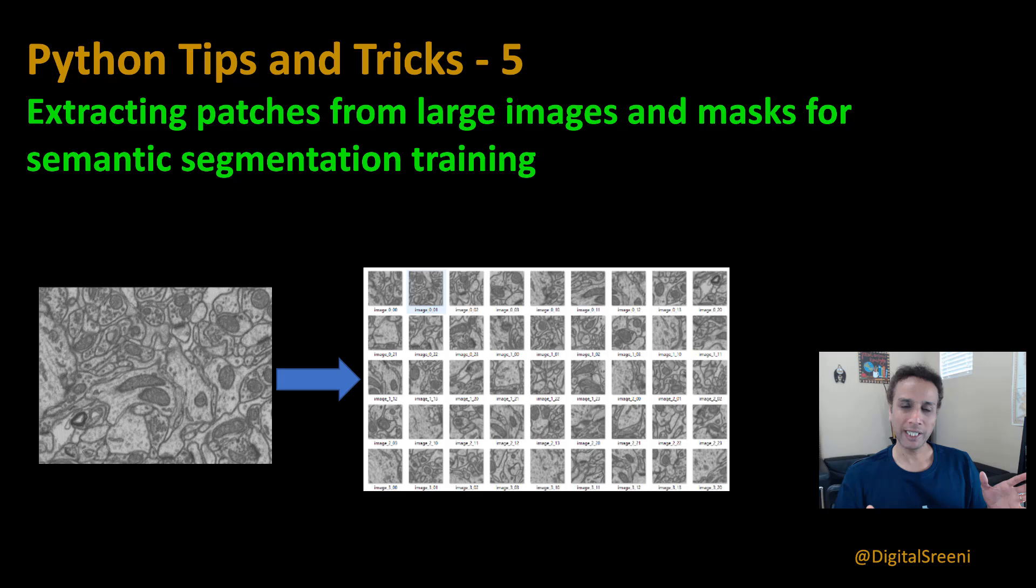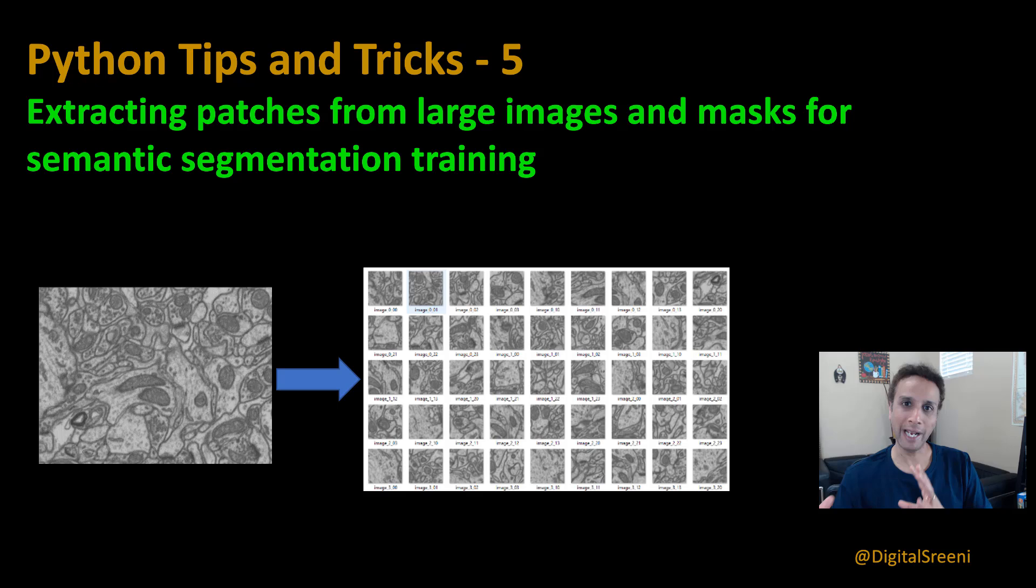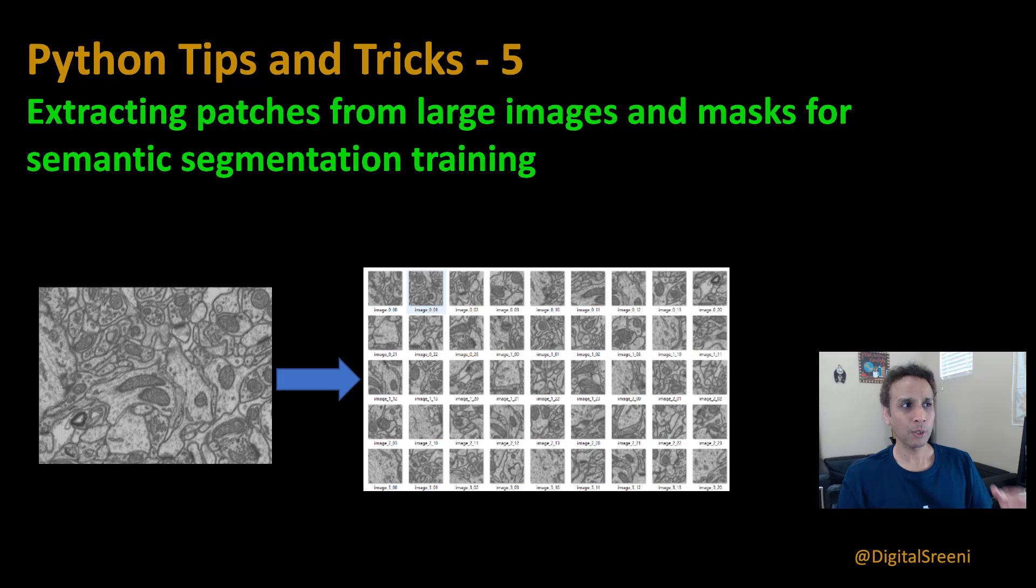This is again based on your questions, especially during these U-Net series. Many of you are asking: okay, you have large images and you have large corresponding masks that you have annotated—how would you divide them into smaller patches so you can actually train a U-Net or whatever algorithm you're trying to train? This video is exactly about this.